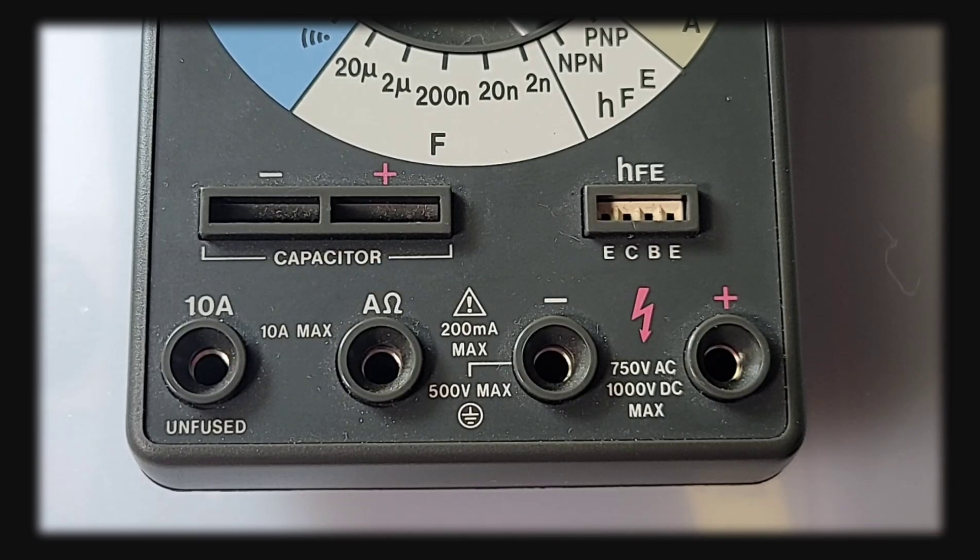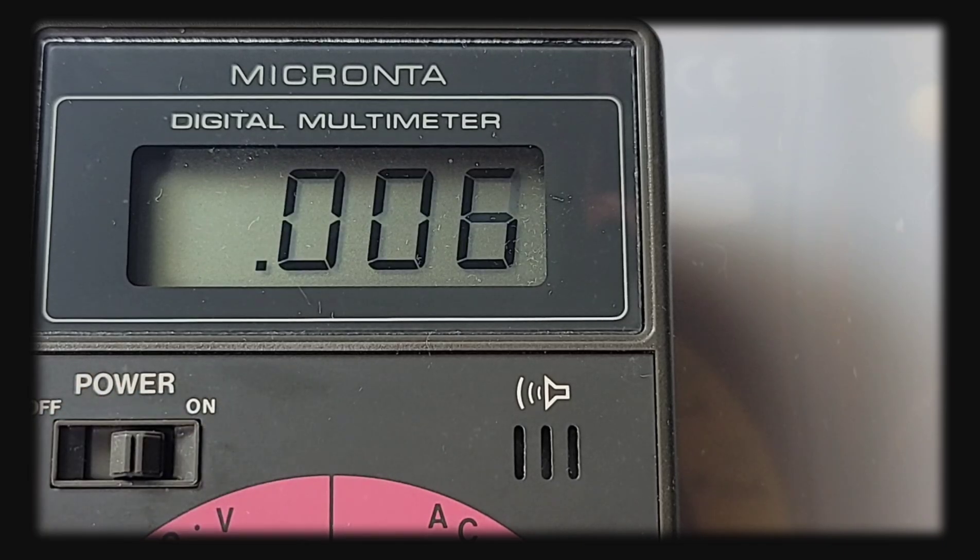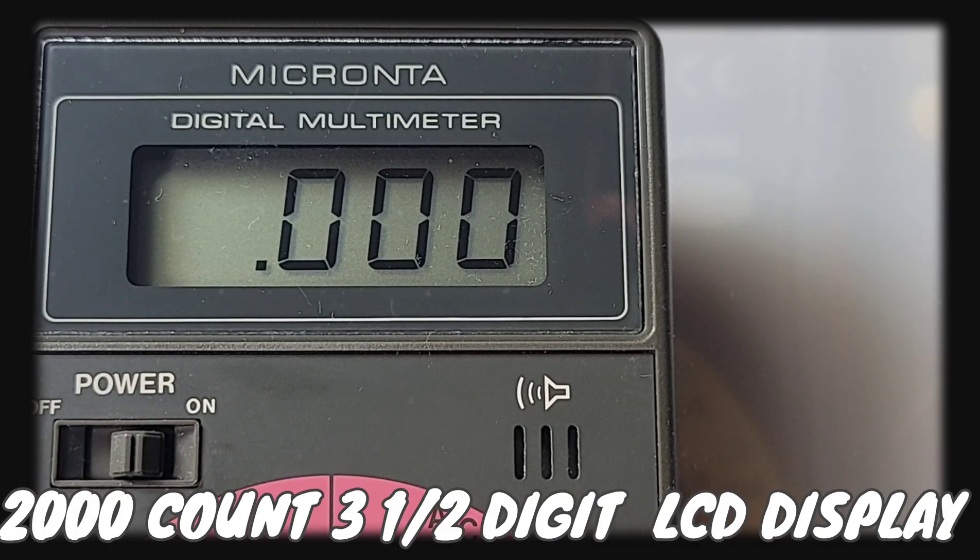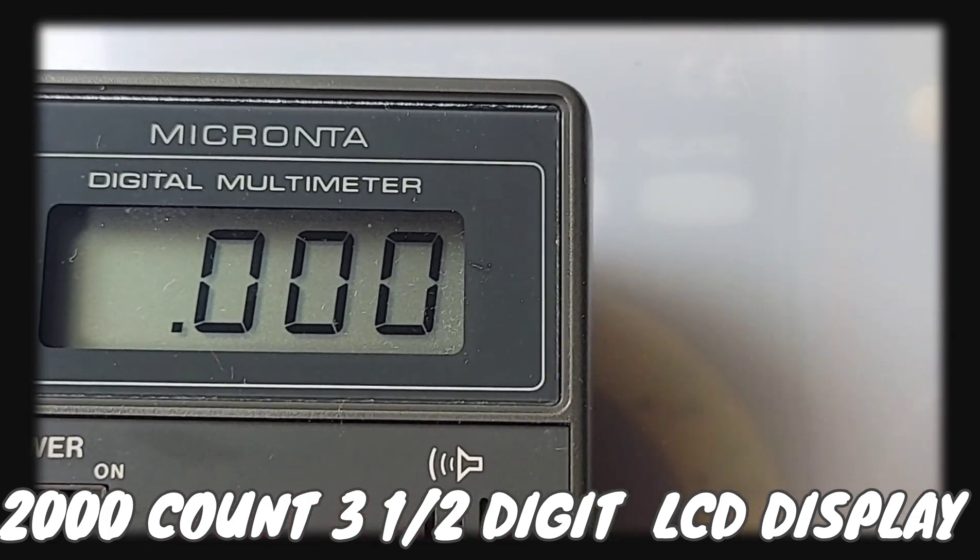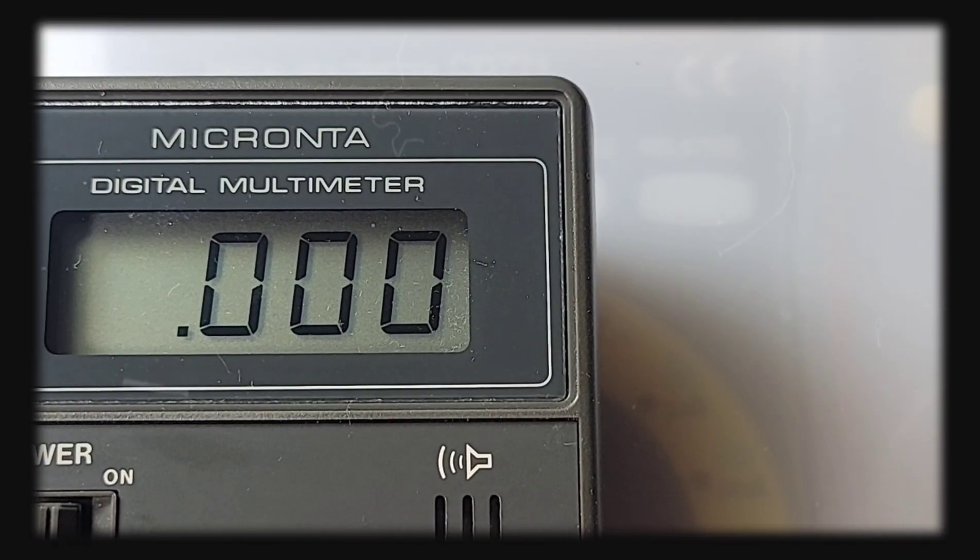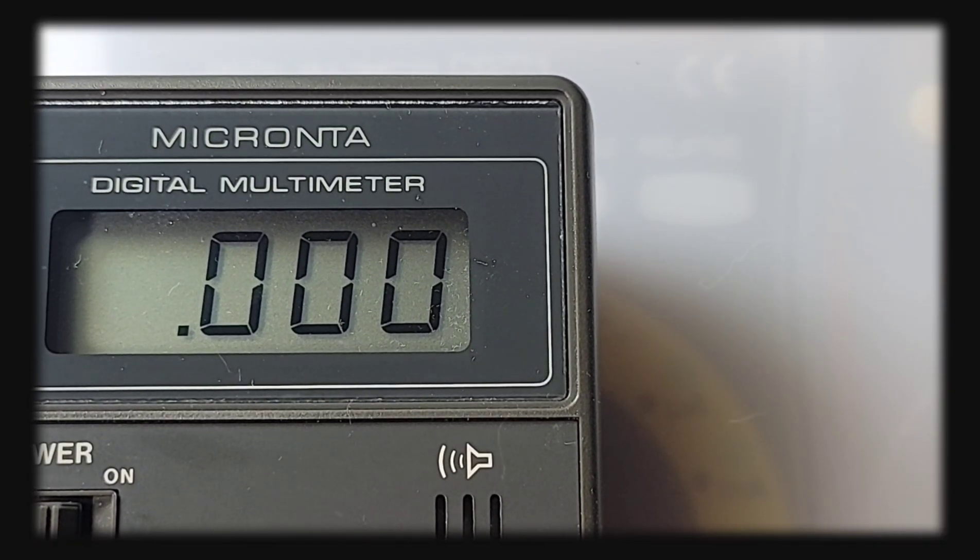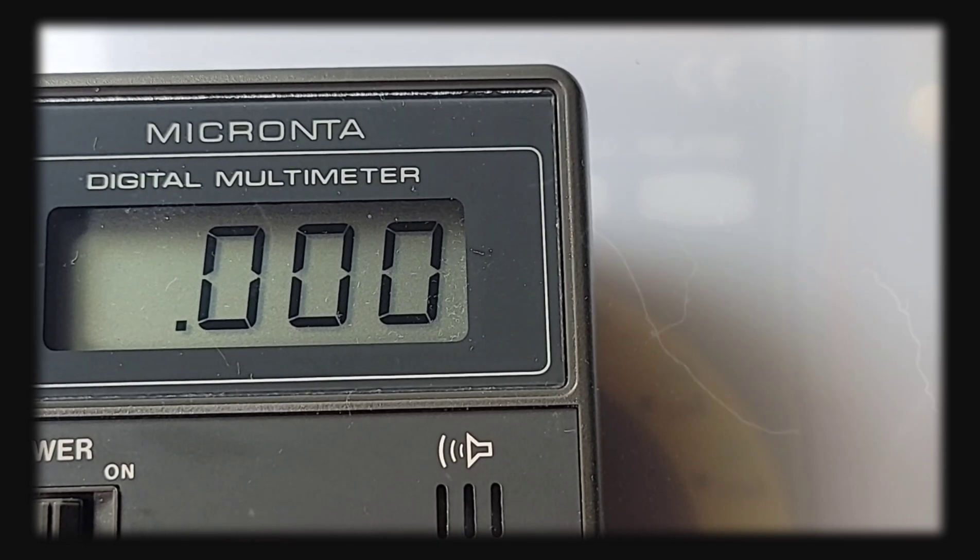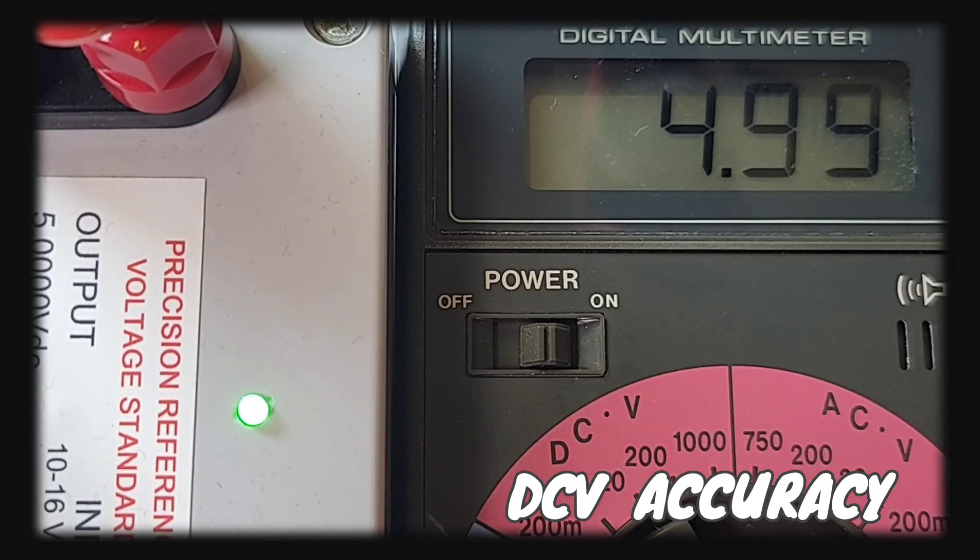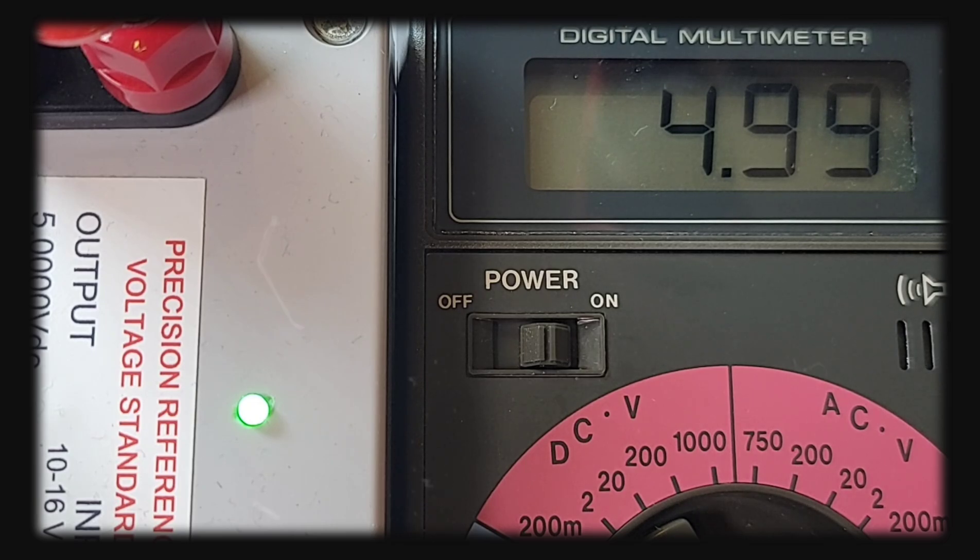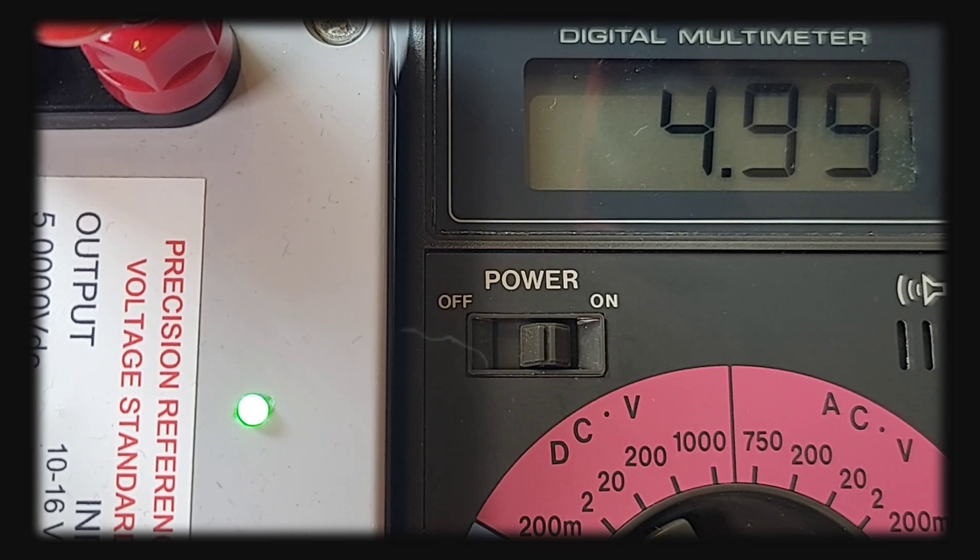To turn on the meter we have our little slider switch here. This has been untouched in over 30 years and look at that clean crisp display. 30 plus years, no calibration since, and hooked up to that precision reference 4.99 volts. Oh man, beauty.